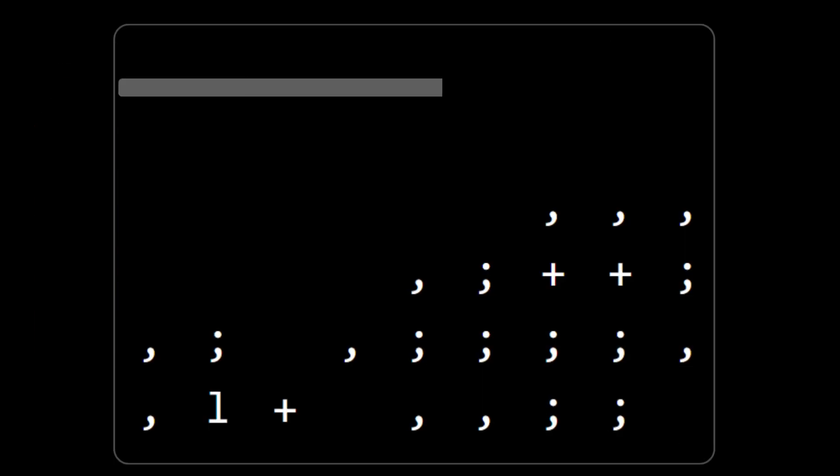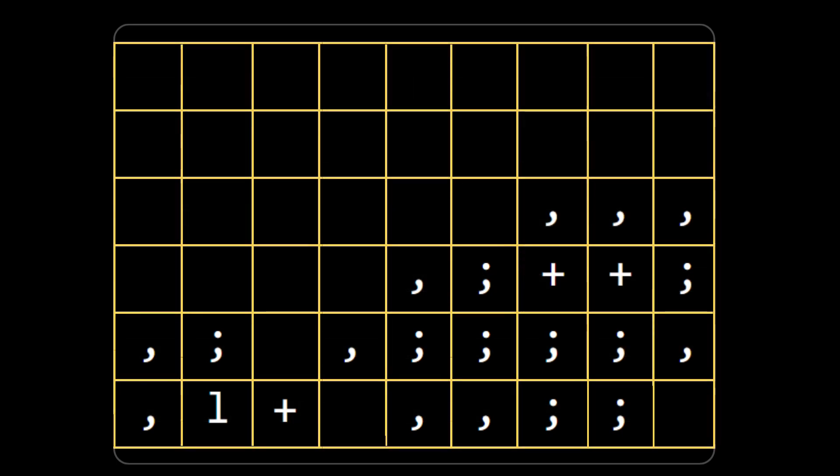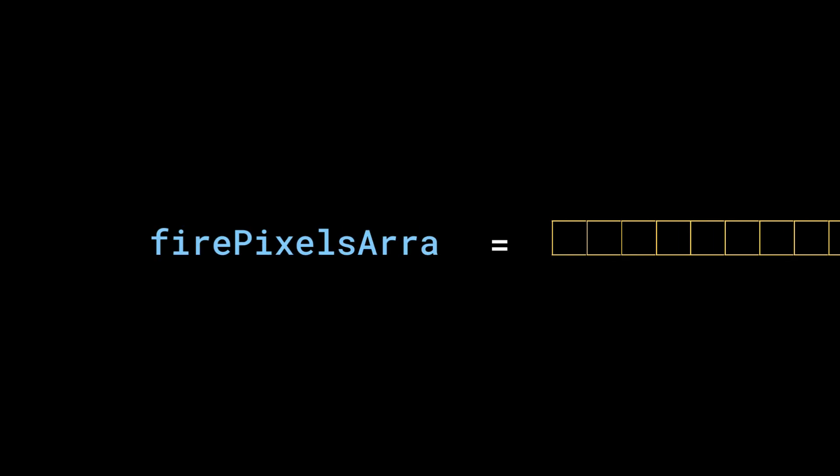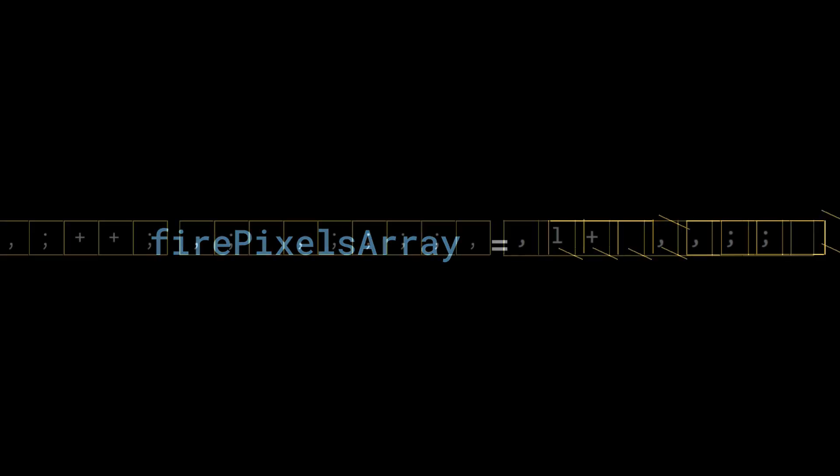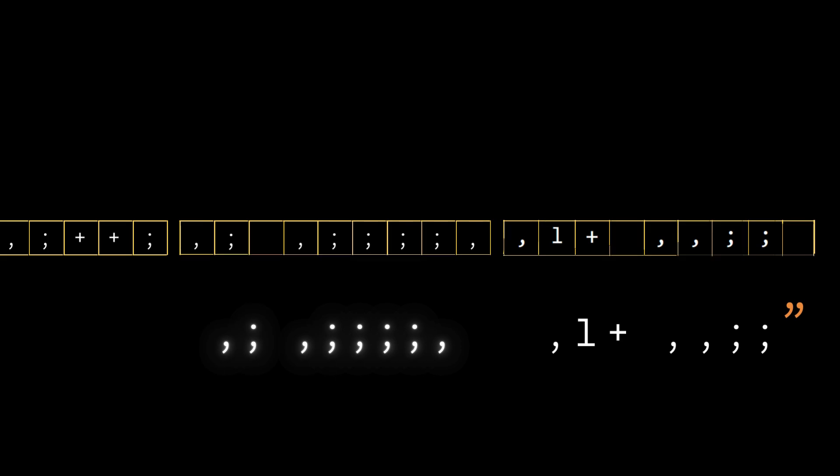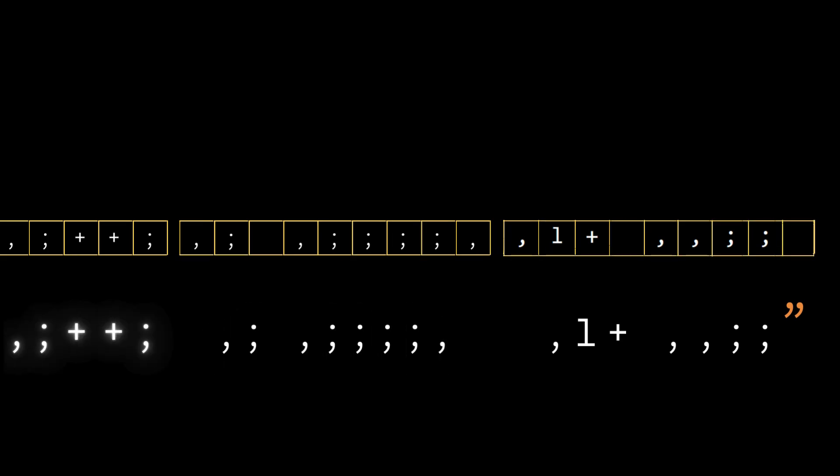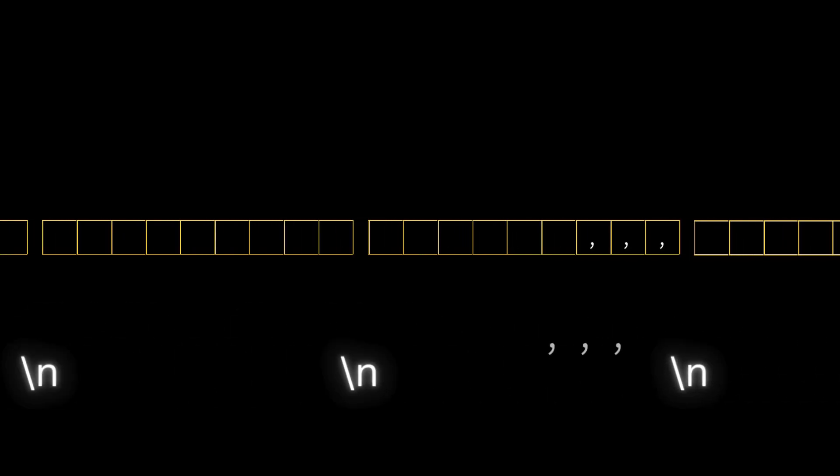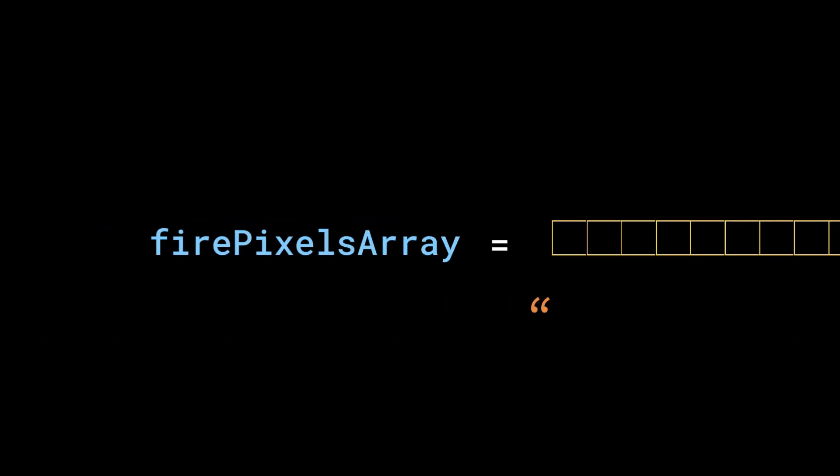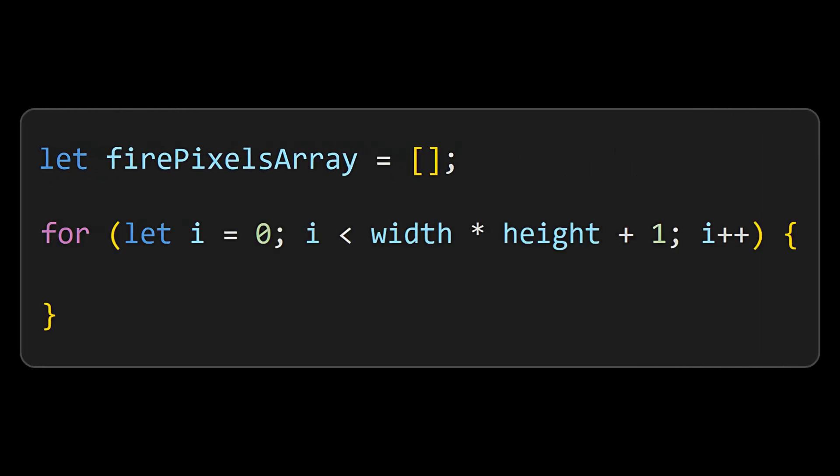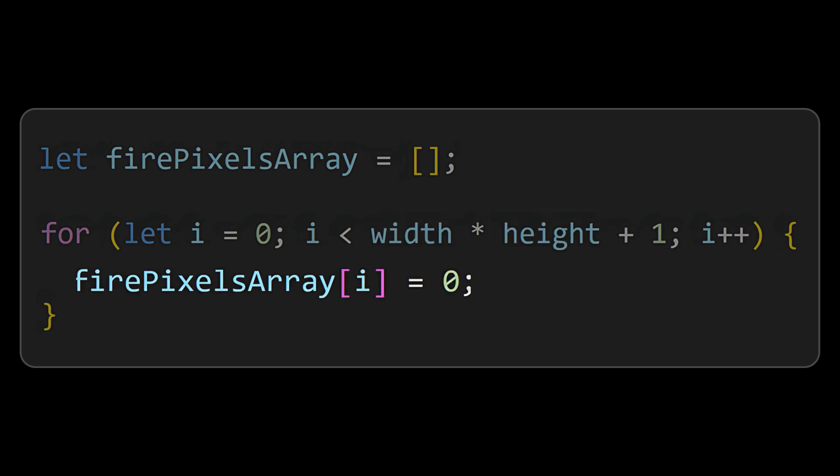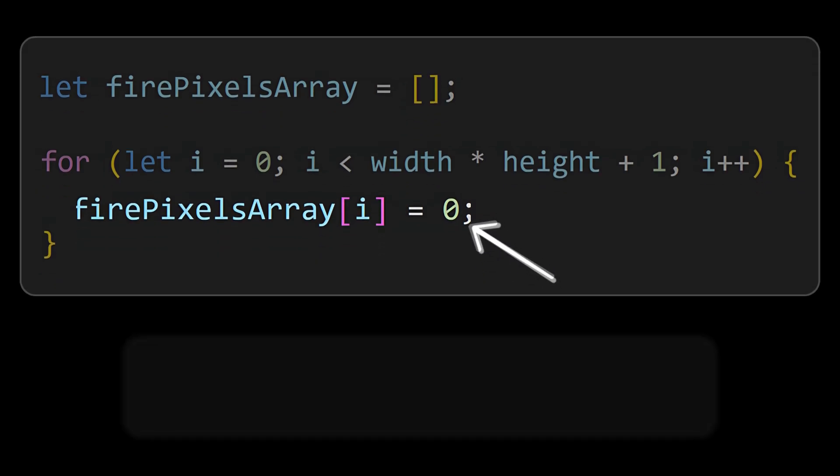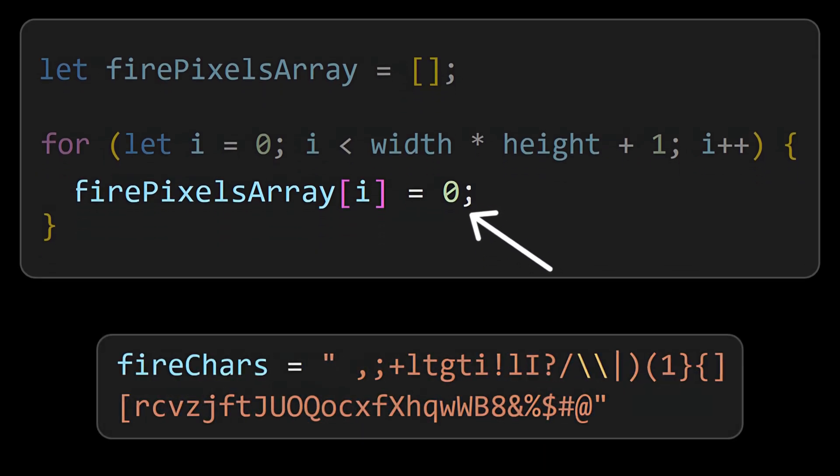As the entire fire is just a string, instead of a 2D grid we can consider it as a one-dimension array, which we can call as firepixels array. By combining the values of this firepixels array and adding a new line character after every row width, we can get the final fire string. So the size of the firepixels array will be the product of the width and height of the grid. We will be storing the index of the firechars instead of the character itself and by default we will mention the space character which is the first one in the firechars.